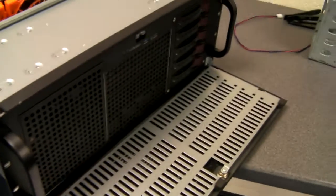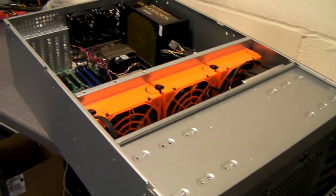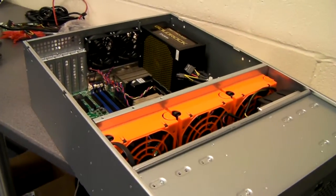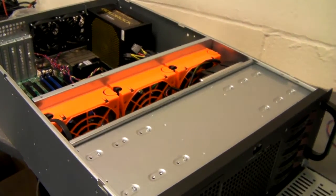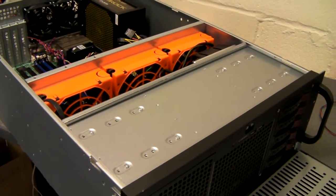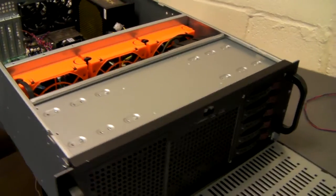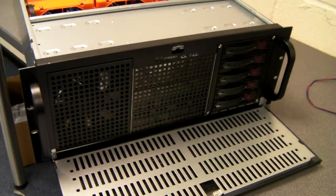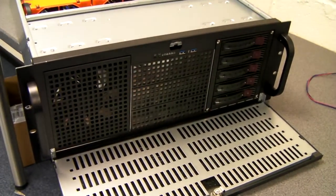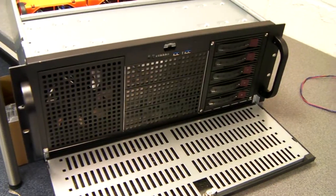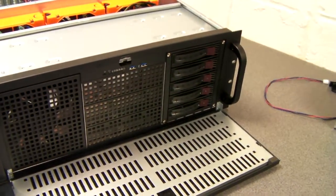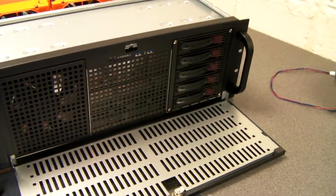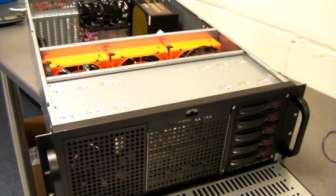In fairness we can probably put a server together for less than some sell a chassis for alone. So that's it, the X-Case RM410, the 650mm version, as a custom server build. Thanks for listening.